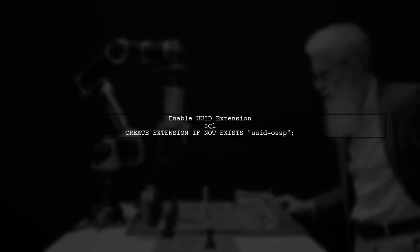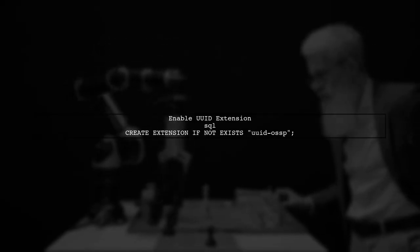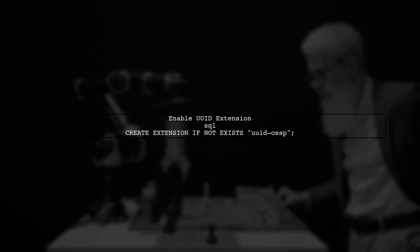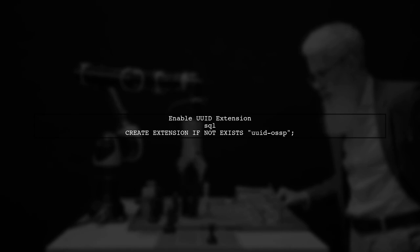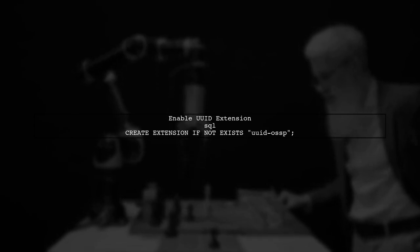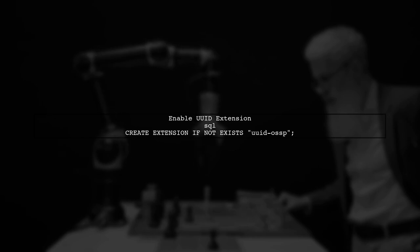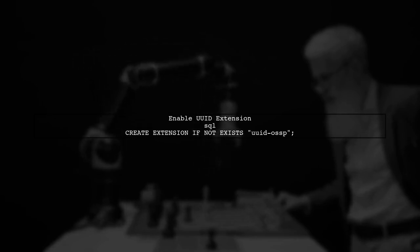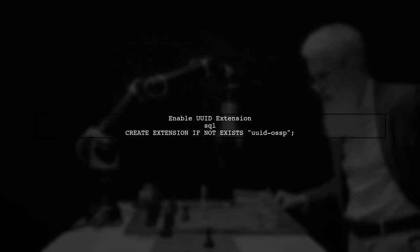Finally, ensure that your PostgreSQL database has the UUIDs OSSP extension enabled to use the UUID generate v function. You can enable it with this command.